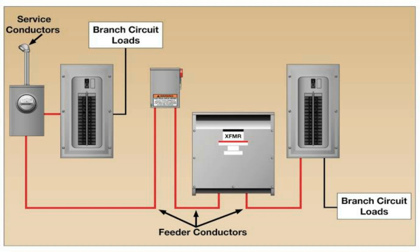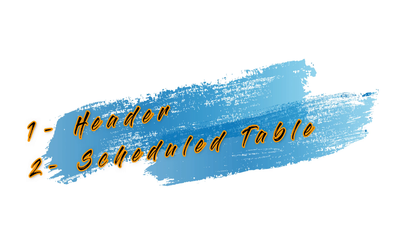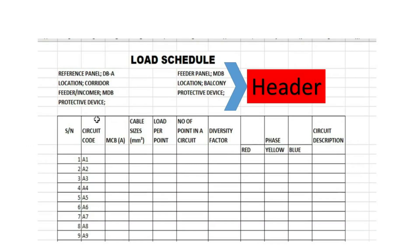To achieve this, a proper load schedule must comprise of two things. The first is the header, and the second is the scheduled table. Although their composition is based on personal preference, they must be able to express the panel protective device, the cable size, and the diversity factor.